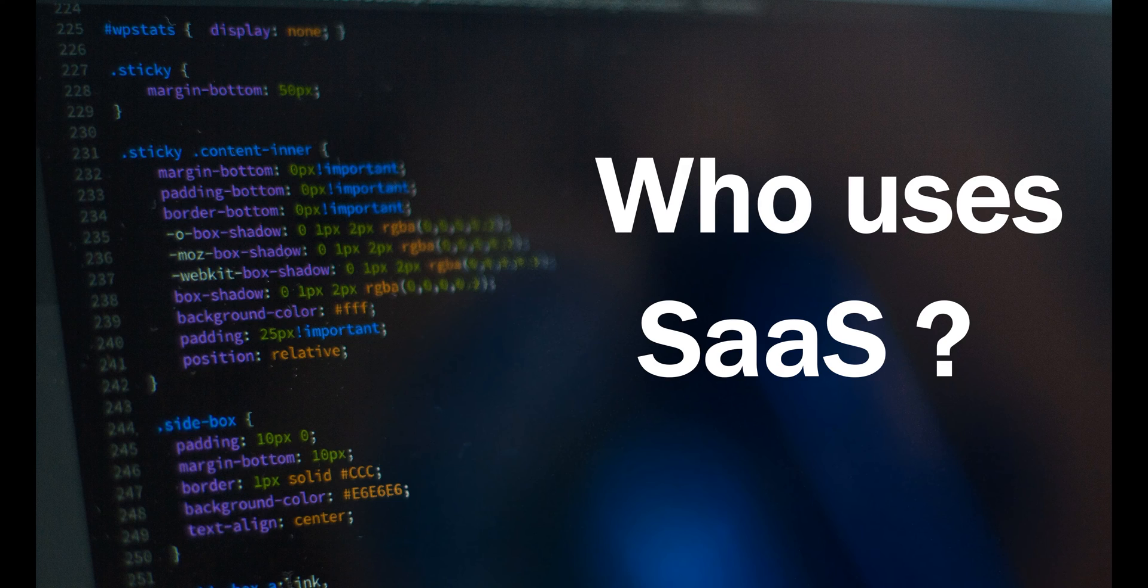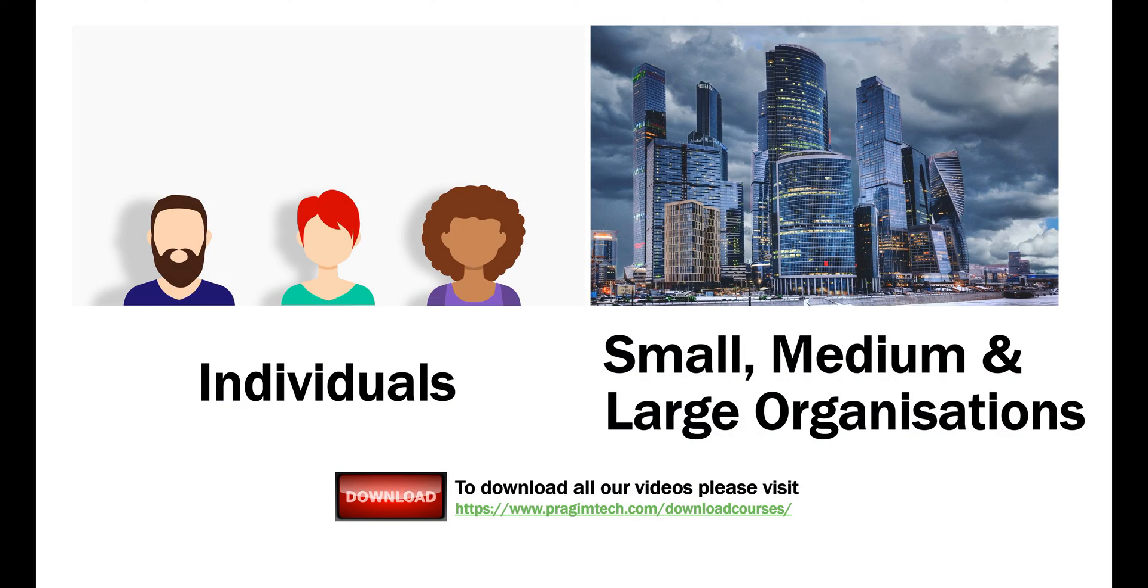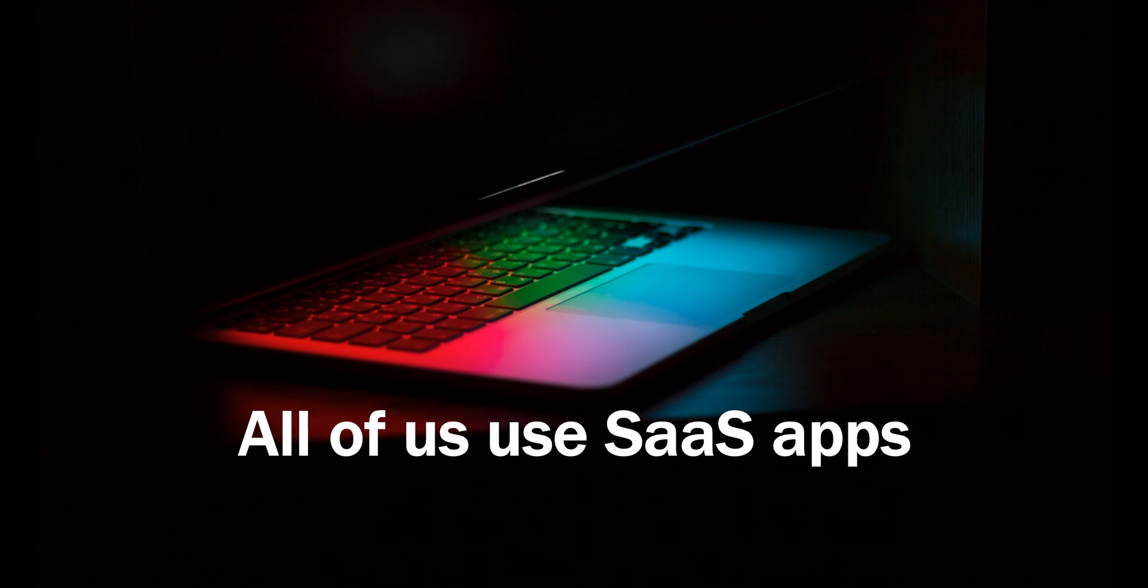Who uses Software as a Service? Well, everyone. Individuals and organizations of all sizes, small, medium, and even large enterprises. I bet most of us will be using at least two to three Software as a Service applications.